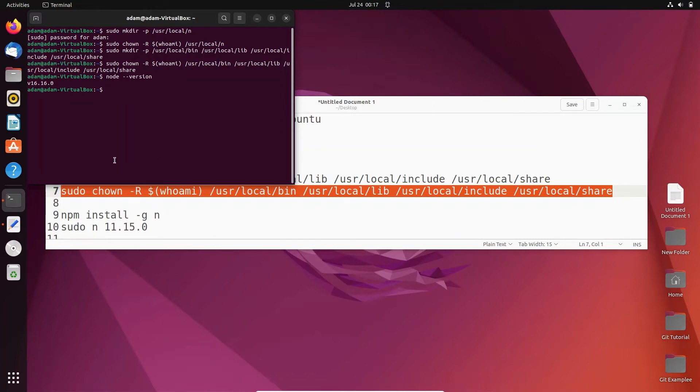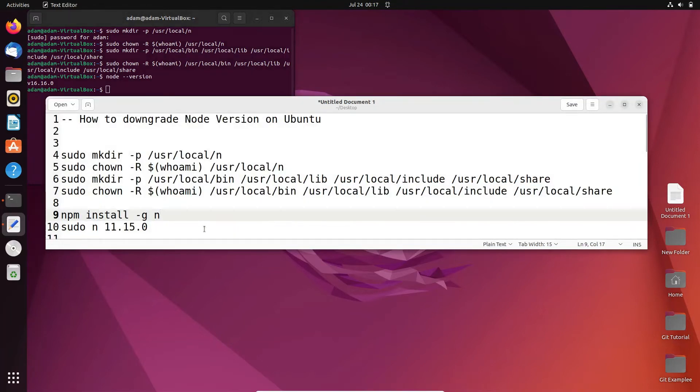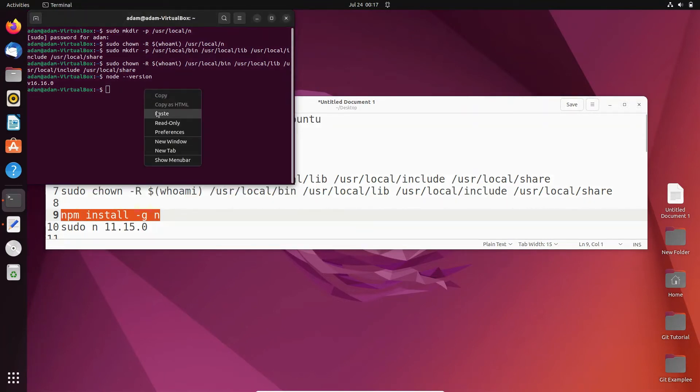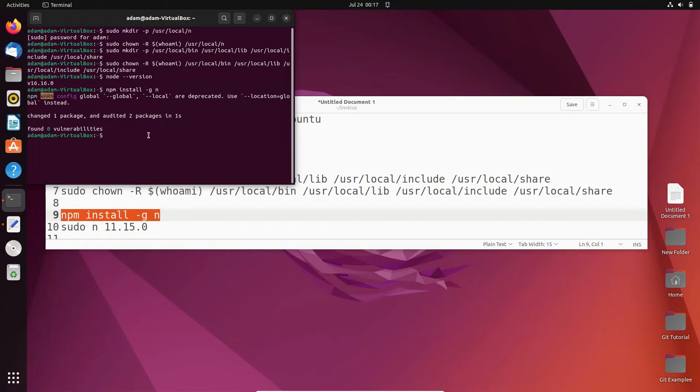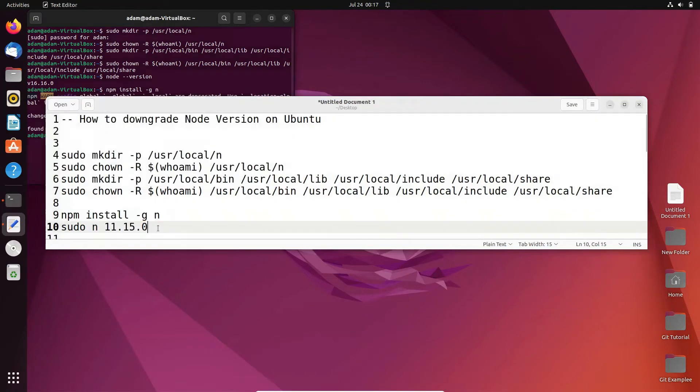For this we need to use npm install -g n. Copy and paste there. Here it changed one package audited. After doing this I'm going to change to version 11.